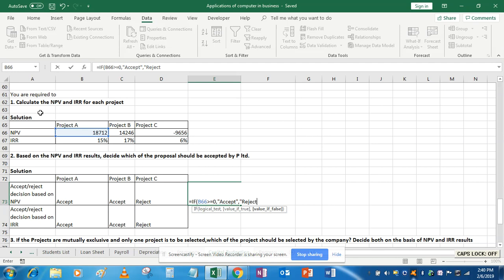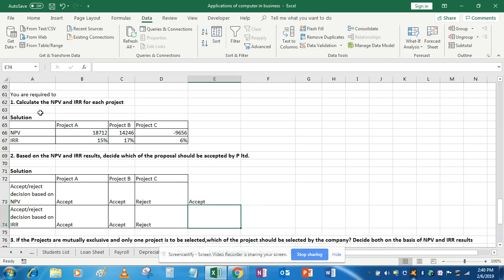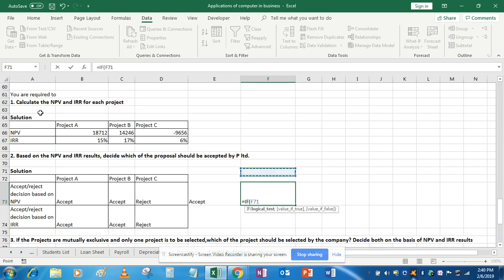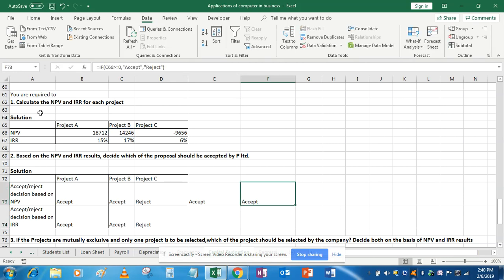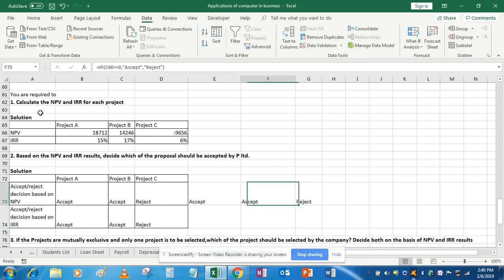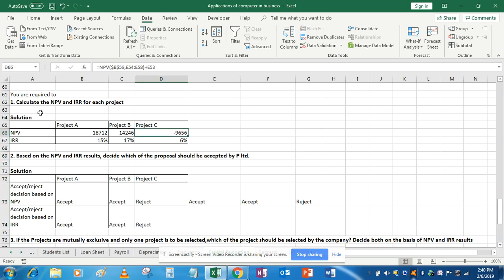Similarly for project B: if the NPV of B is greater than or equal to zero, then accept; otherwise reject. And similarly for project C — you can see it shows as reject because its NPV is a negative value.